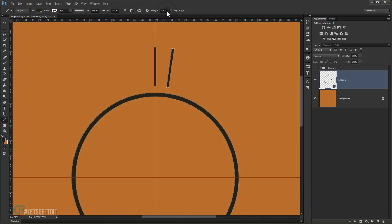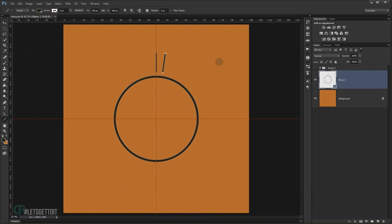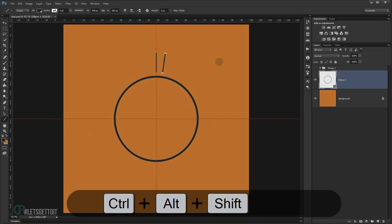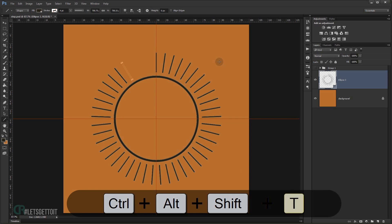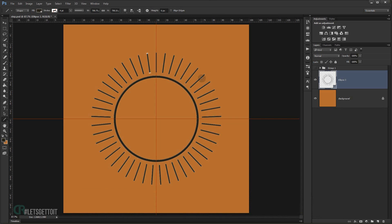Now if I press Ctrl+Alt+Shift+T it will repeat the exact same step — so each press of T repeats the rotation with the same spacing. I'll keep pressing T and as you can see it keeps creating copies rotated by 8 degrees each time, building up this radial line pattern in the same shape layer. We now have this really interesting radial line shape.